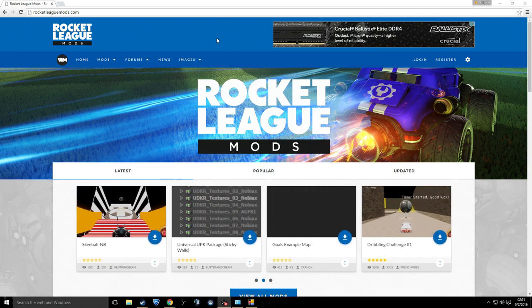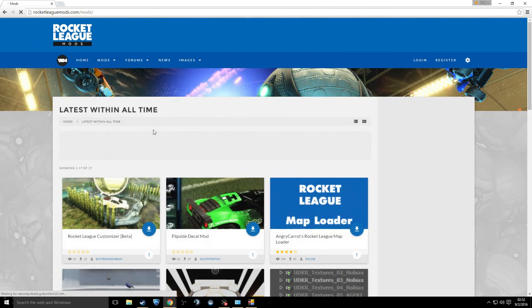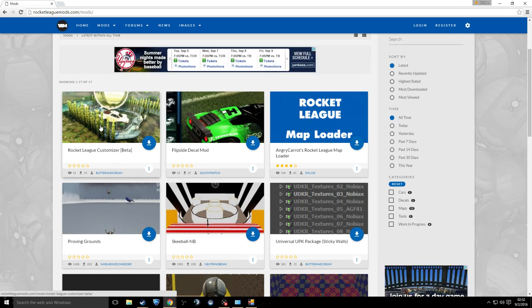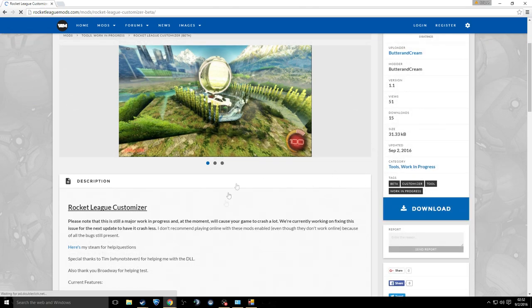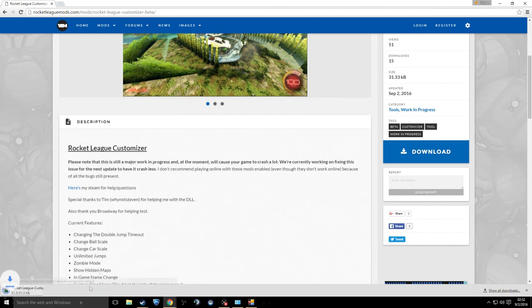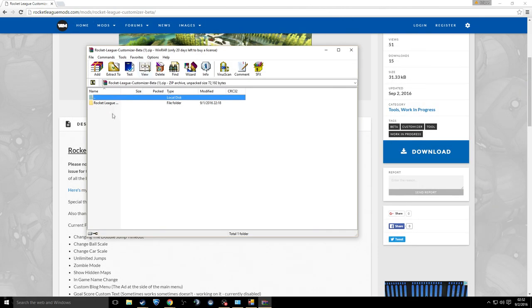I'm going to start right from the beginning on the Rocket League Mods website — the link will be down below, and the link to the exact download spot will be right below that. From the main menu you go to 'View Mods' and find the mod called 'Rocket League Customizer Beta' by Butter and Cream. Click it and press download. It comes in a zip and will look like this.